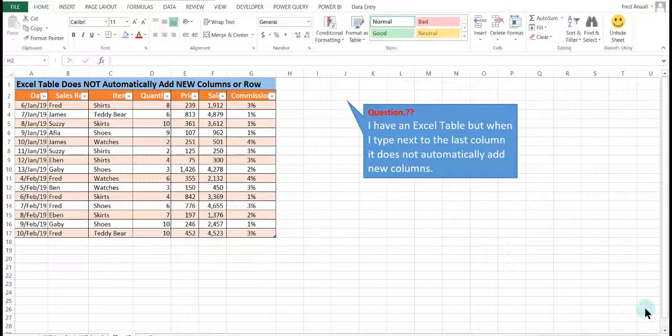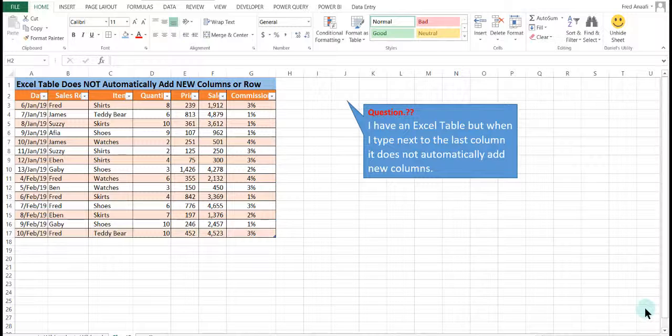Hello, my name is Frederick Anneffy and you are welcome to the Yeti Consult Diaries.